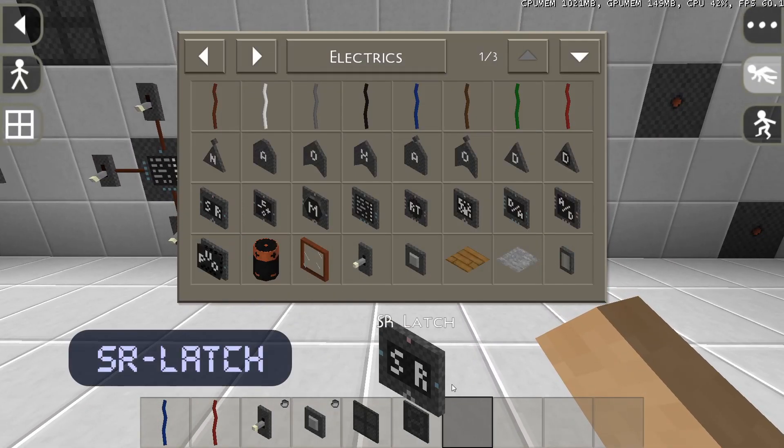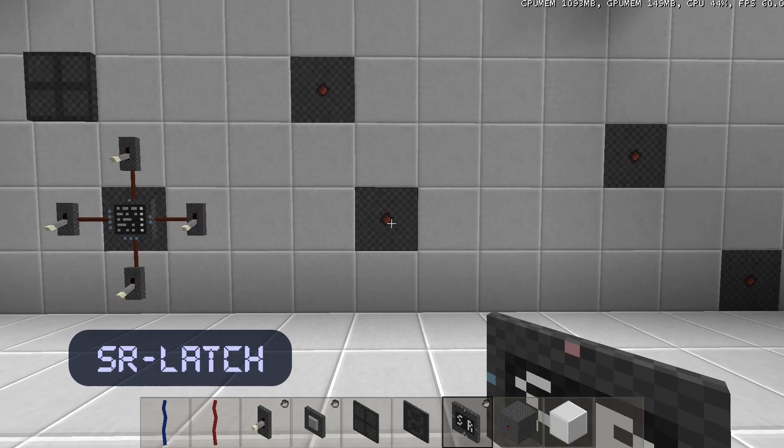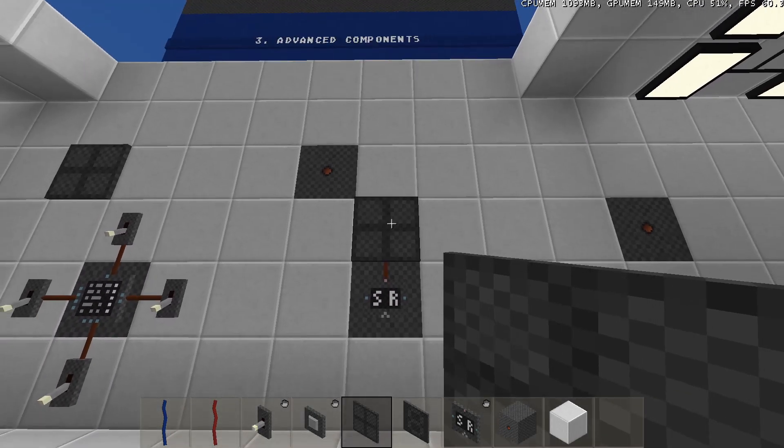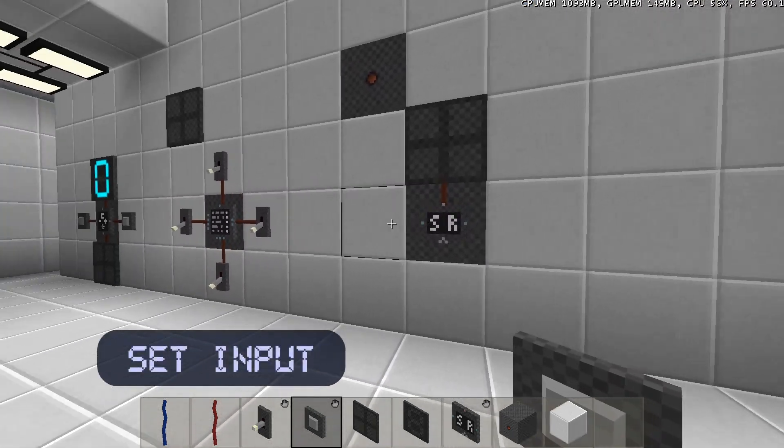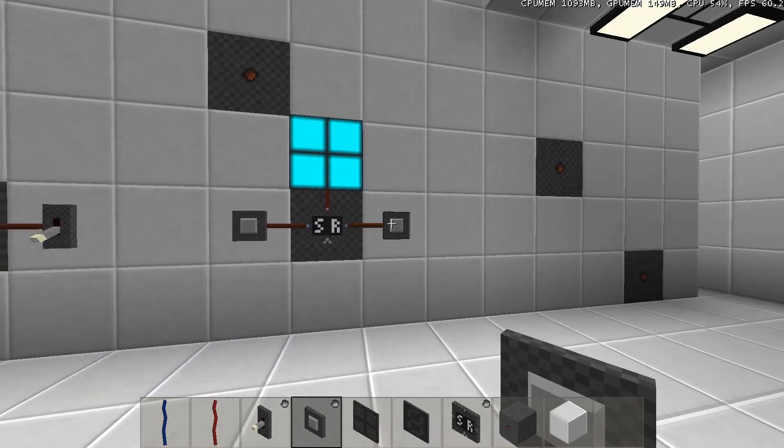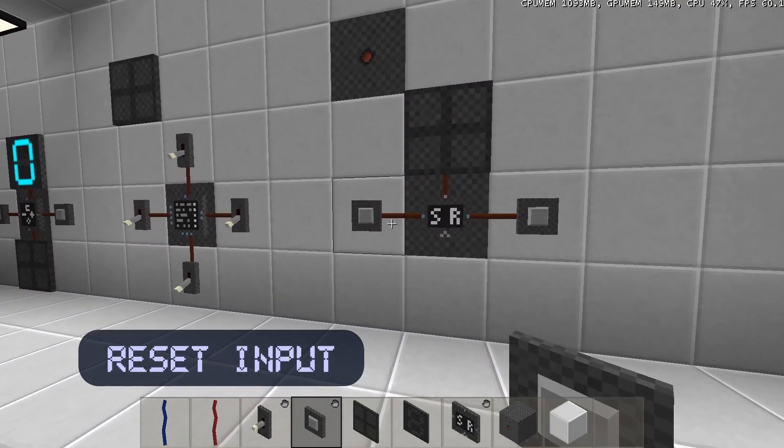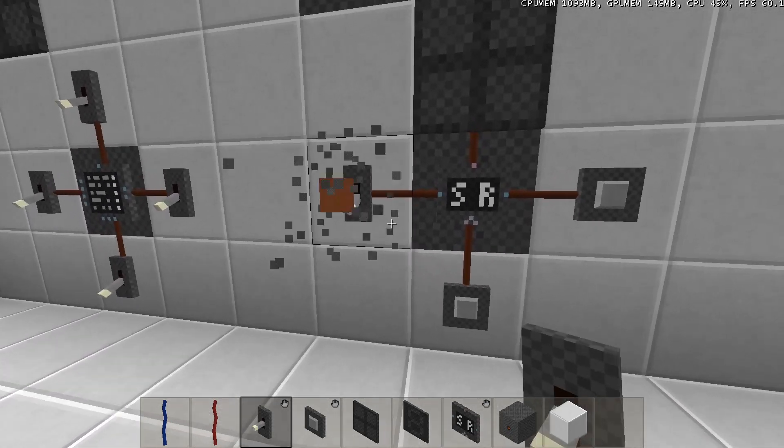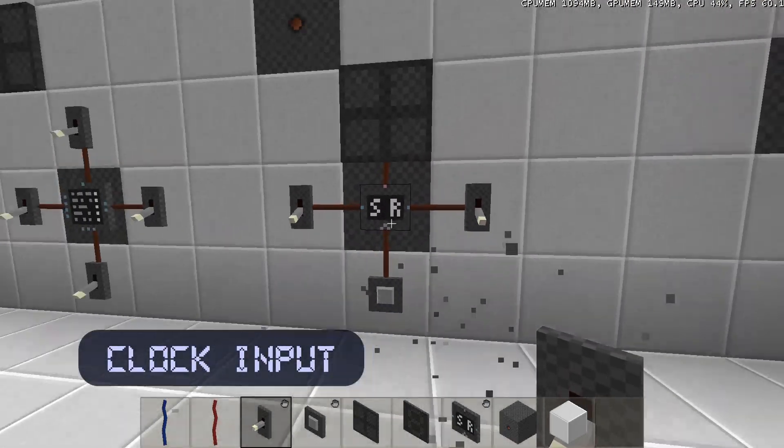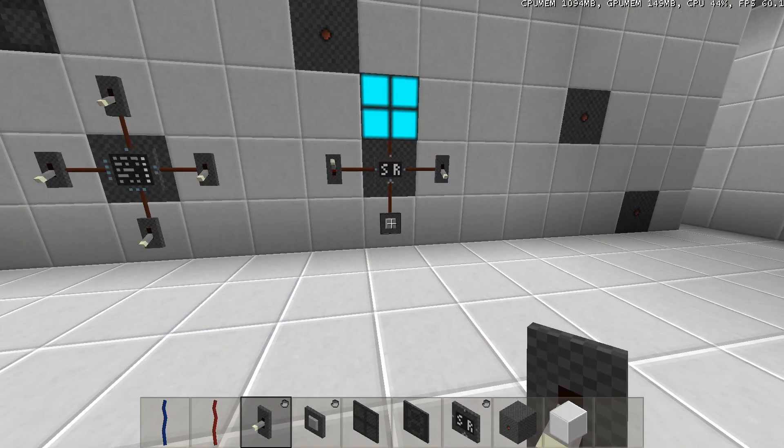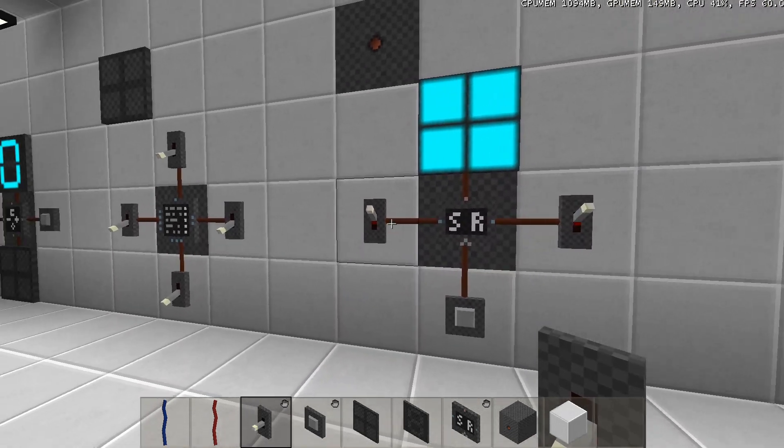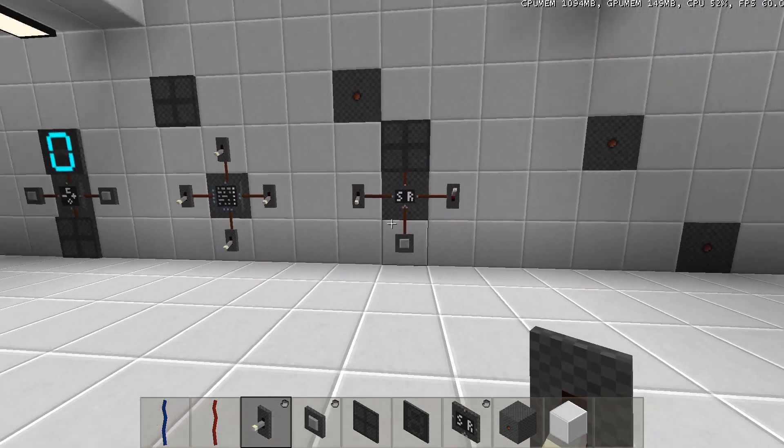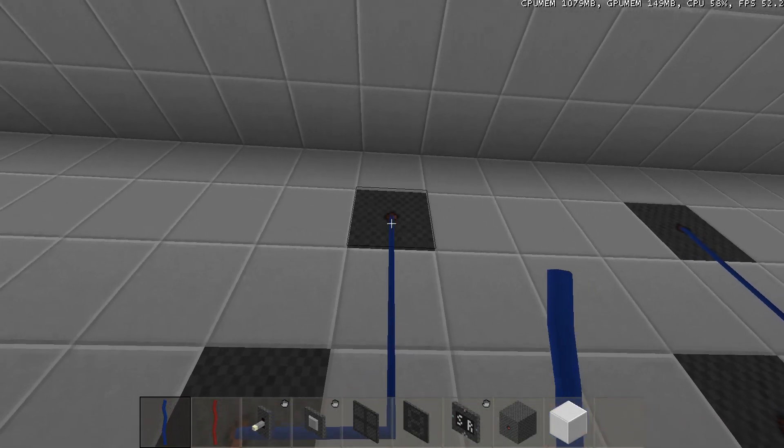The SR latch is like a switch controlled by signals. It has 3 digital inputs and 1 digital output at the top. The set input at the left will set the output to on. The reset input at the right will set the output to off. This will be applied immediately when the clock input at the bottom is not connected. But when it is connected, the change will only be applied when the clock input is activated. The top output can also be accessed from the back of the component.